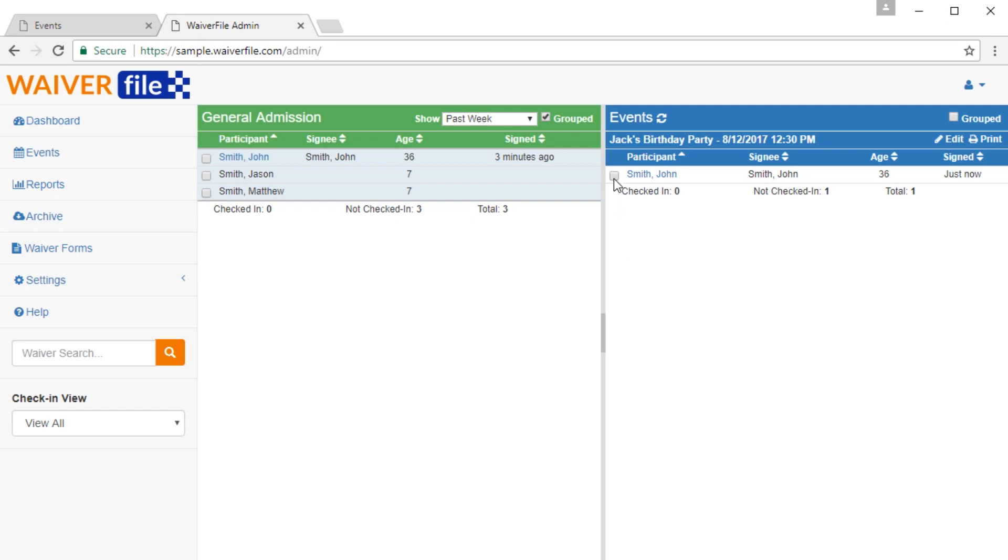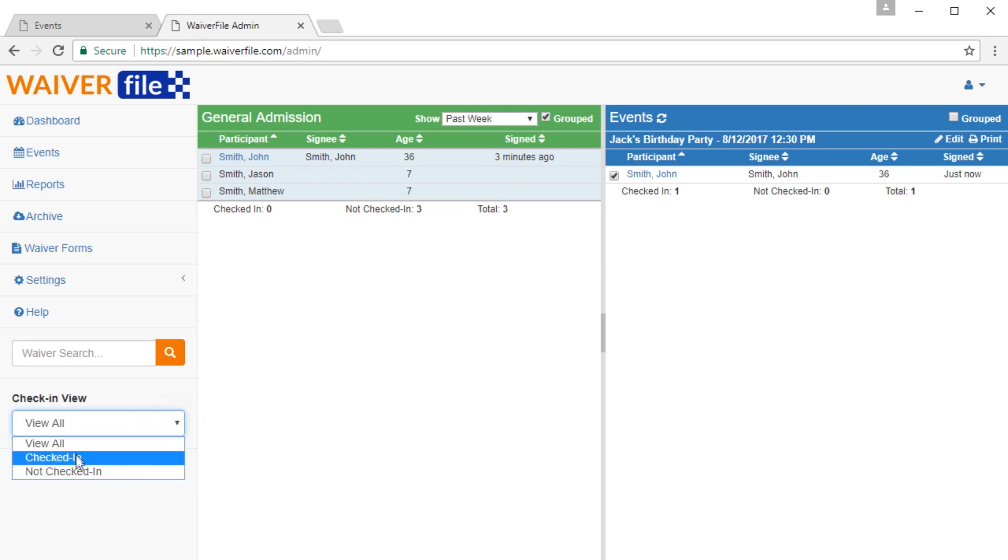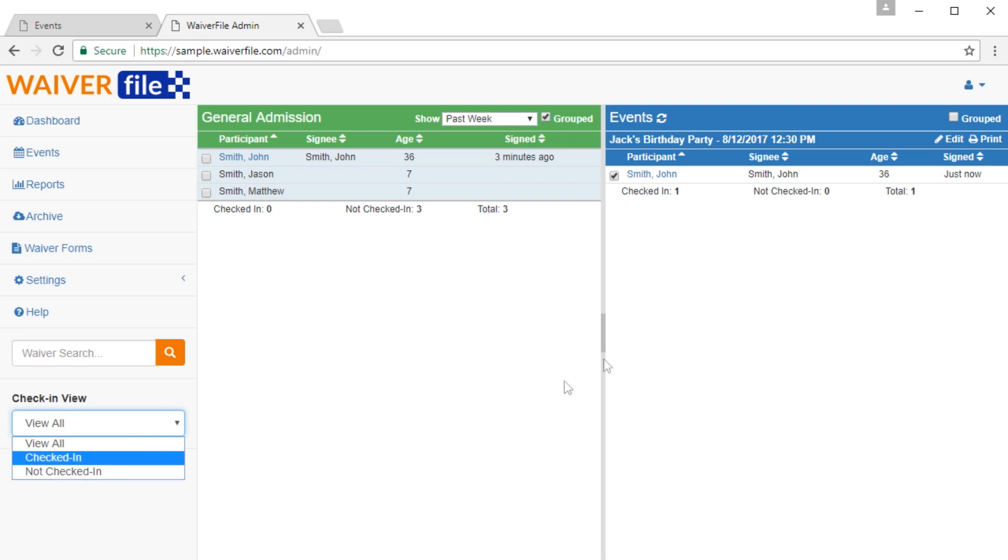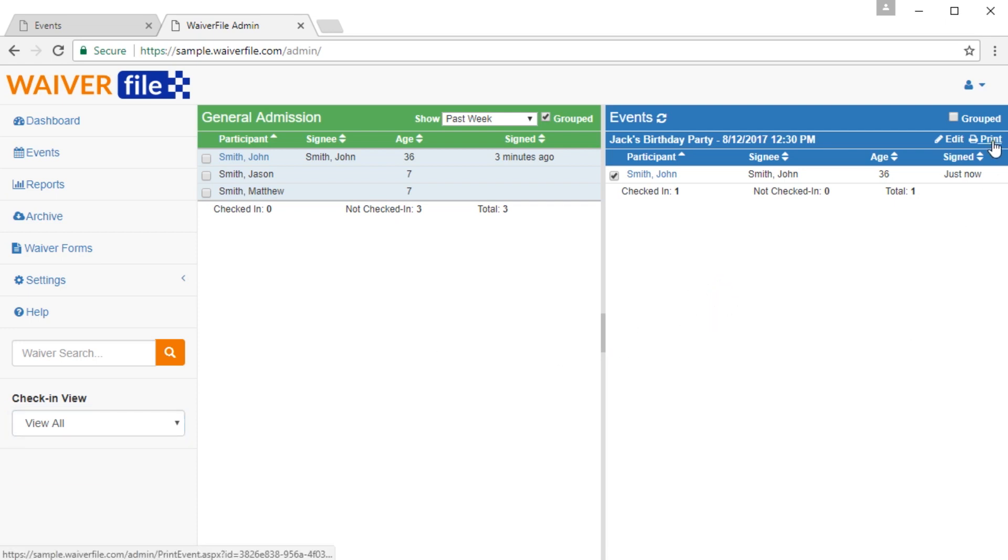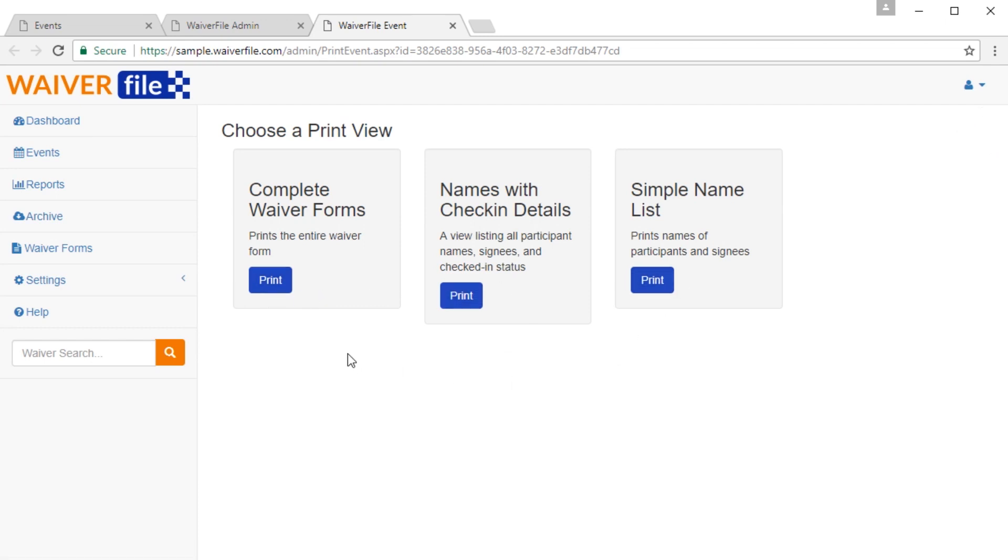Likewise, we have the check-in view. Now, as people arrive, you can check this box to mark them as checked in. And then over here on the left, you can choose to view all the records, only the checked-in or only the not checked-in. This can help a lot when you have large events and people are checking in and you only want to see who hasn't checked in yet. You can also click on Print, which will give you a few different print options for all the names who have checked in for an event or who have signed for an event.